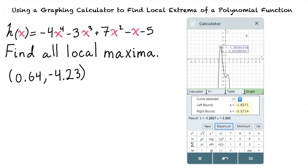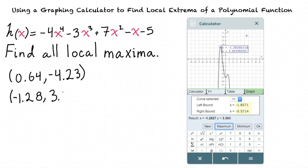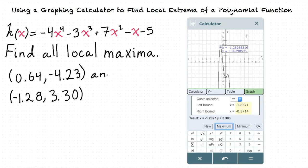This tells us that there is another local maximum at the point negative 1.28 comma 3.30. Since there are no other local maxima in our graph, our final answer is 0.64 comma negative 4.23 and negative 1.28 comma 3.30.